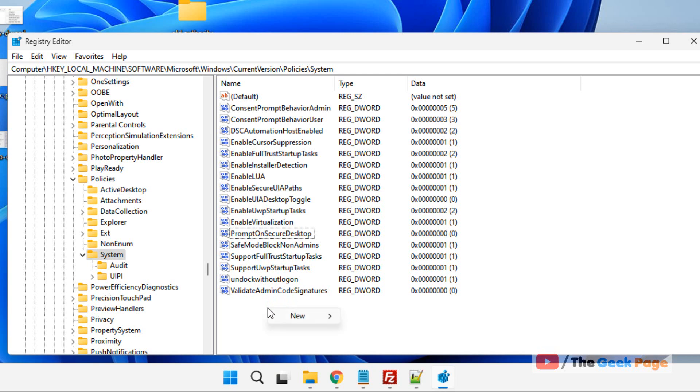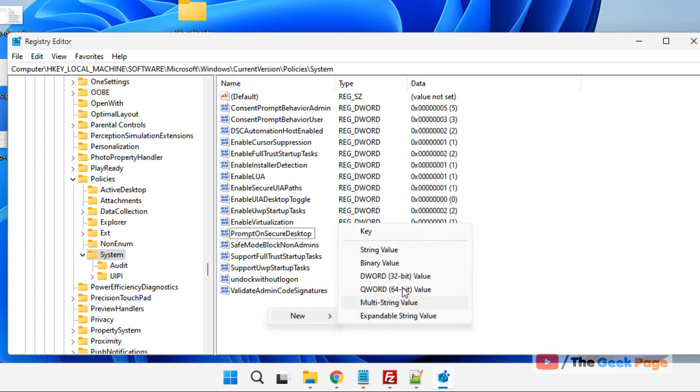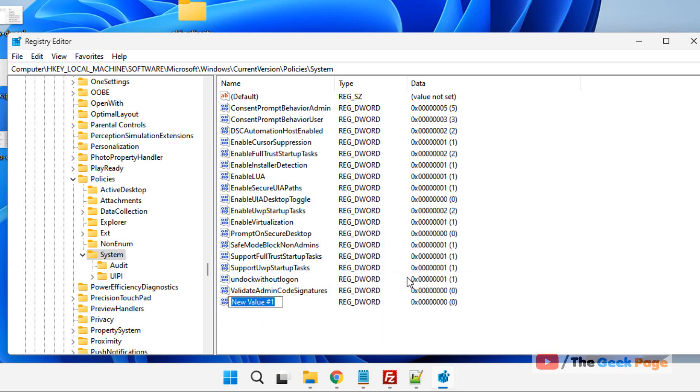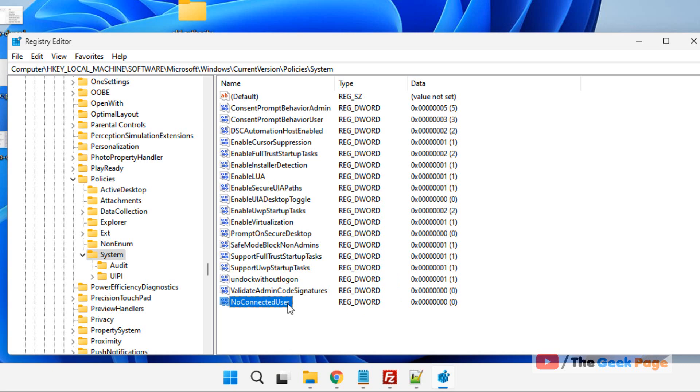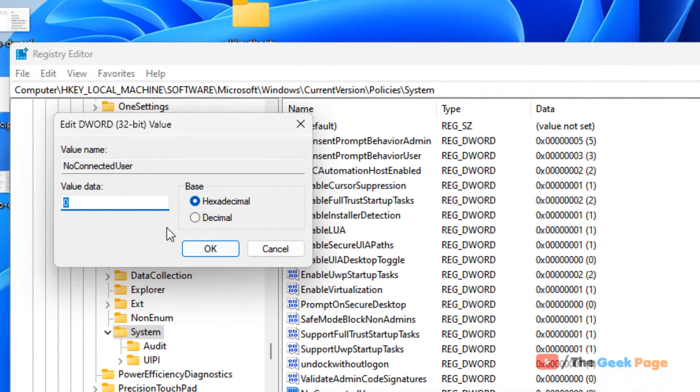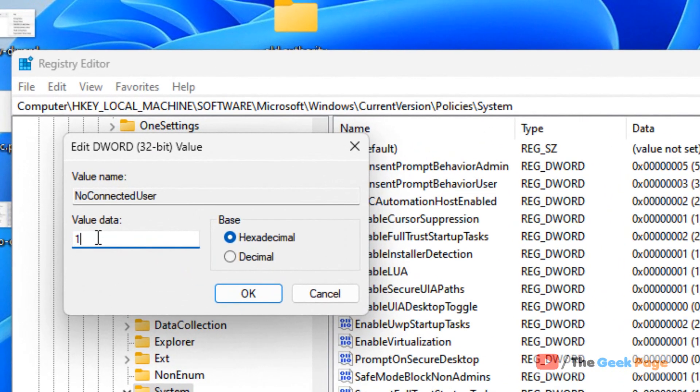Right click on any empty area and choose New, and then DWORD 32-bit value. Now name this NoConnectedUser. Okay, now double click on it and change the value data to 1.